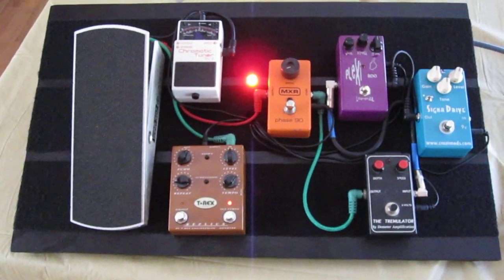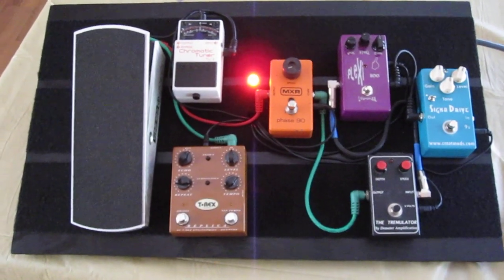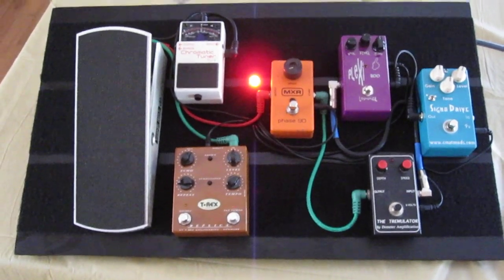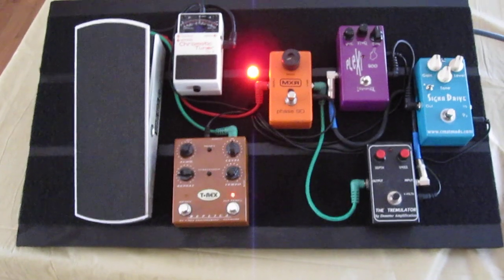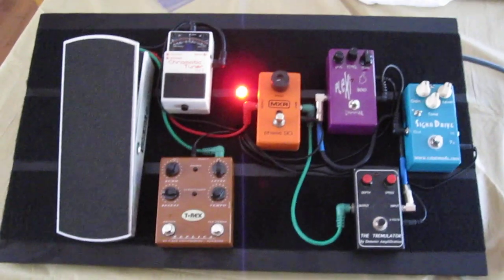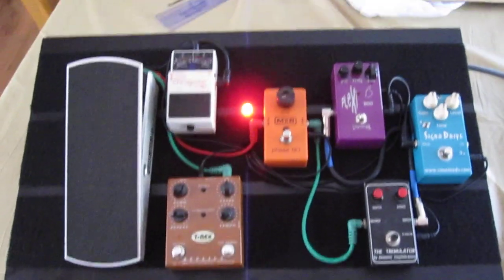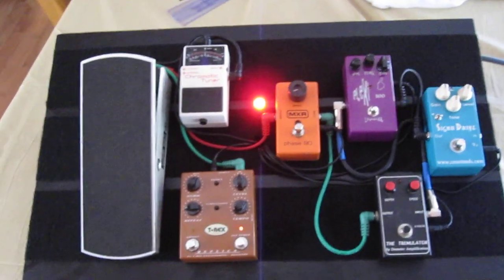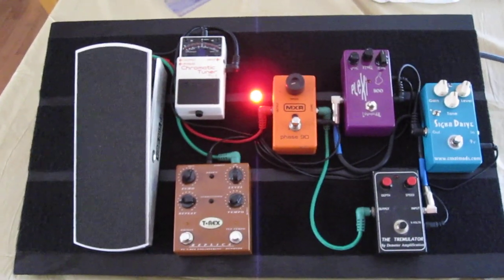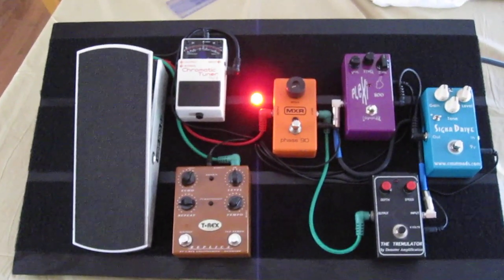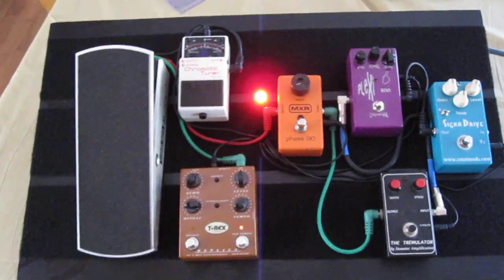So here we have a custom made pedal board. The board itself is made of plywood, spray painted black. I've got some velcro on top just to make sure that my pedals don't go anywhere.